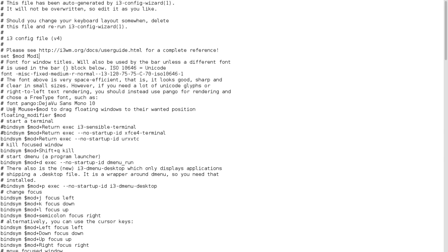The second line here is when I showed you guys how to float a window, this showed you how to control the floating window. So you just click on your mod key and then you could drag it with your mouse. So that's what that means, the floating modifier.